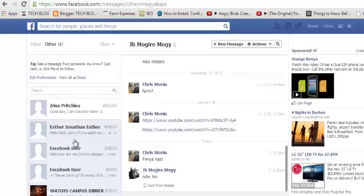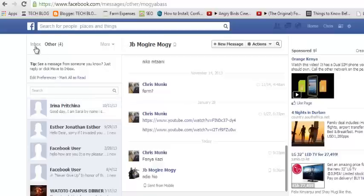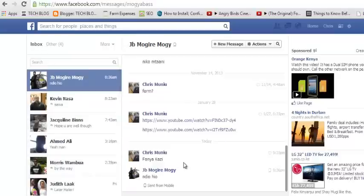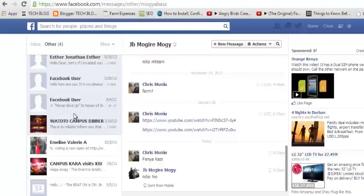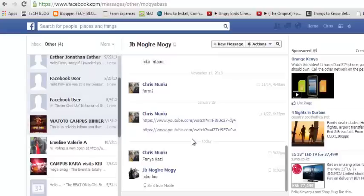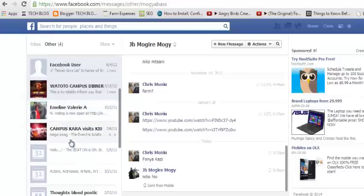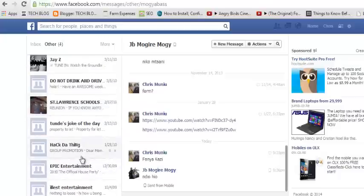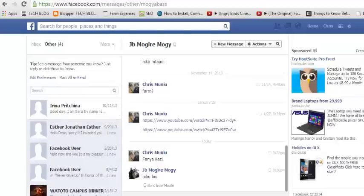By default, Facebook uses the 'Other' section to filter messages from people you may not know — maybe messages from Facebook pages or just other people trying to send you messages. It only brings messages from your friends and friends of your friends into your inbox. The 'Other' folder is where Facebook considers unnecessary messages to go, so you won't see any notifications for them — they'll just be stacked up there. That's Facebook's way of filtering messages.